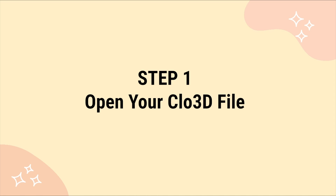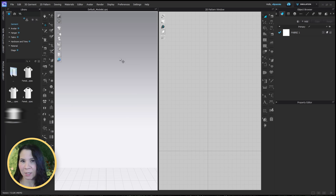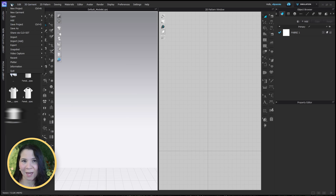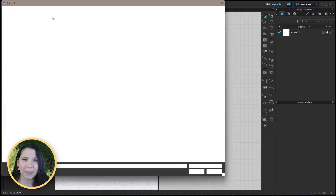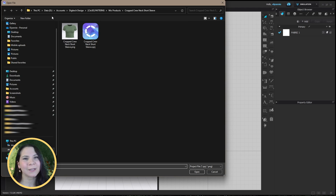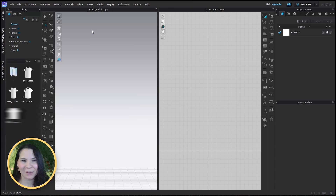Step one: open your pattern in CLO3D. First things first, let's open up your design in CLO. Navigate to the pattern you want to grade and let's get ready to add in some size variations.